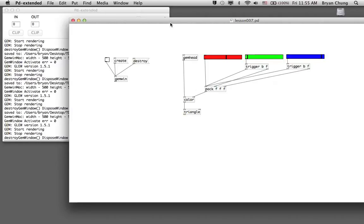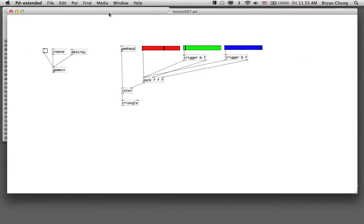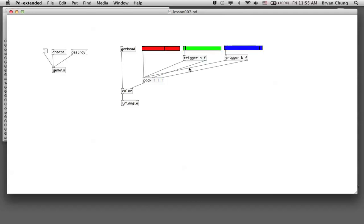So in this exercise we introduced the use of the color and color RGB commands to change the color of any geometric shape. We also introduced the pack command to combine multiple values into one single message, and revisited the trigger command to bypass the difficulty caused by hot and cold inlets.